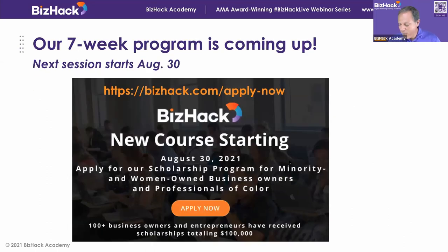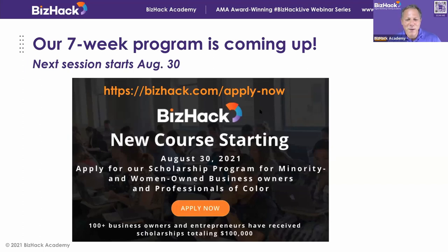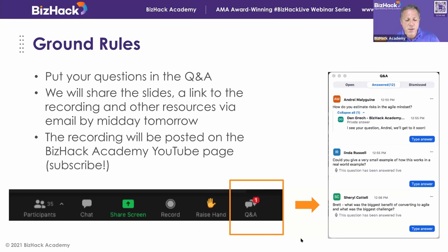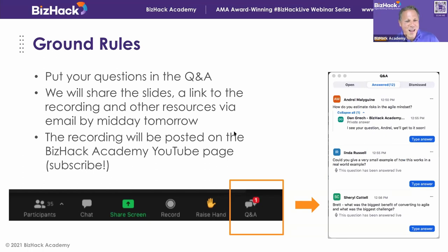We have a seven-week program where we work with business owners, running them through this lead building system — all of the six pillars, the foundation, and a step-by-step process for implementing that for their business. We encourage you all to apply. We also want you to ask questions — there's a Q&A option at the bottom. We'll be sharing the slides and a link to the recording for those of you here today, so you don't need to take crazy notes. We also post the recordings on our YouTube page.